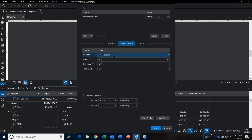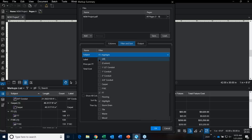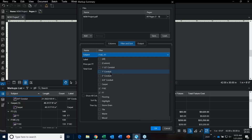Going over to Filtering and Sorting — when you first go in, it's going to say All. We definitely don't want All. We just want to capture the lighting fixtures, possibly the conduit, but that's another type of report you can do.